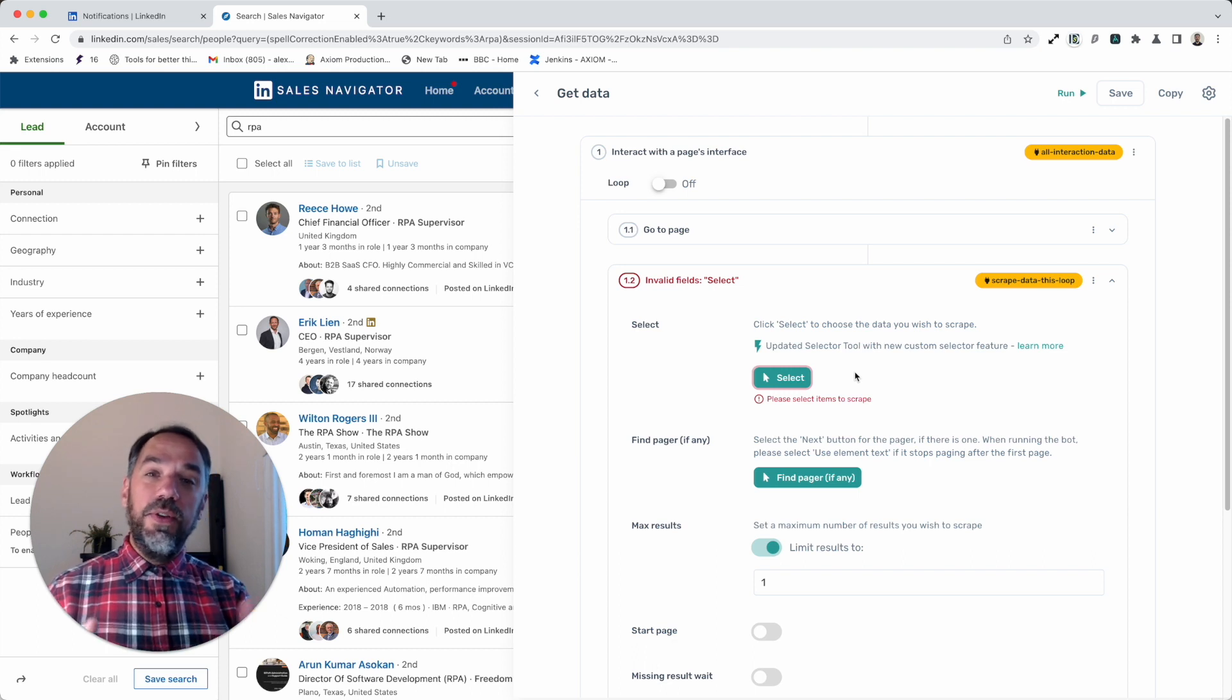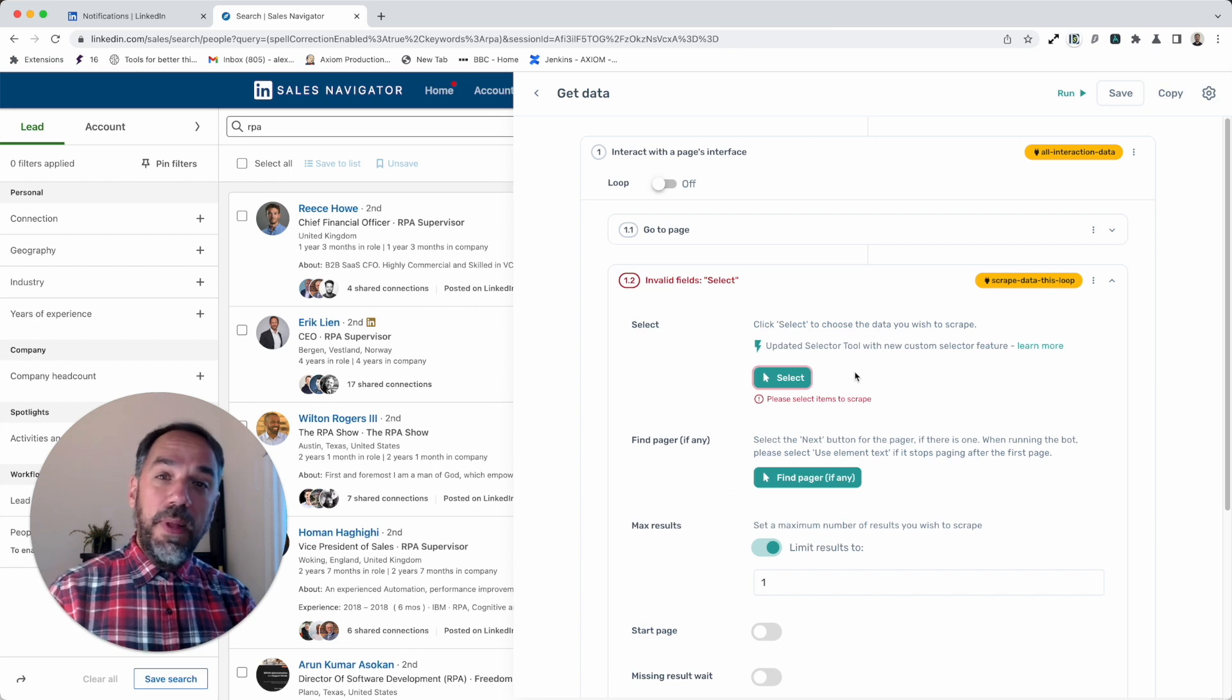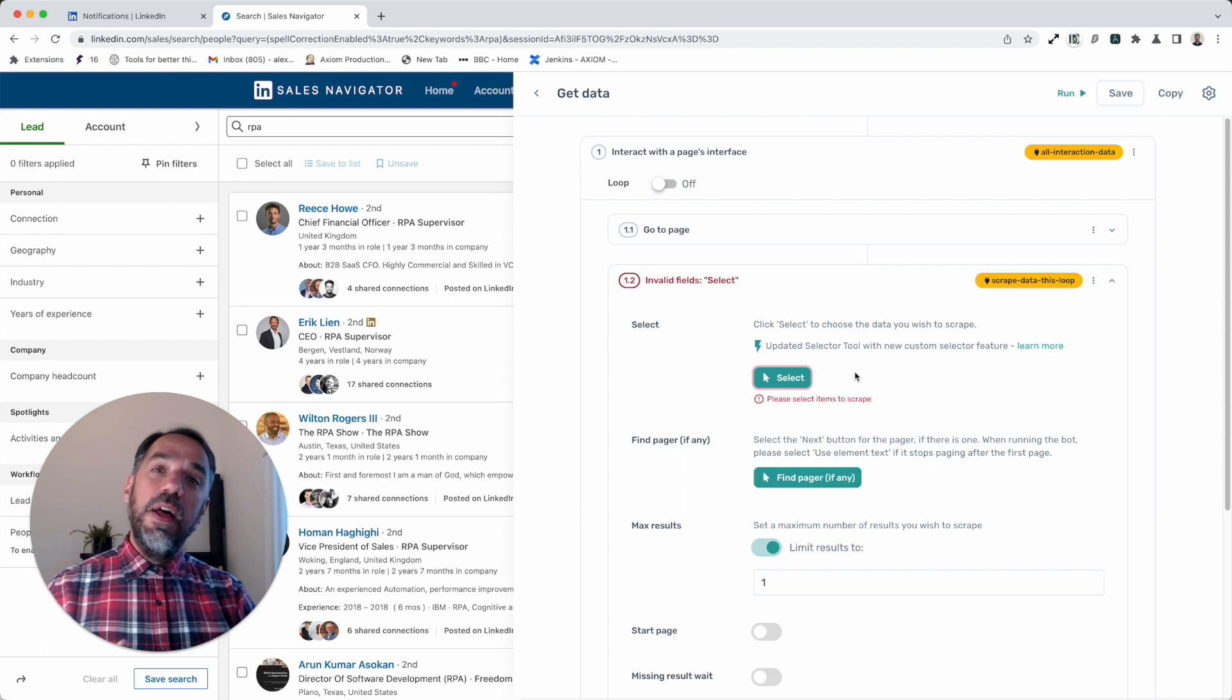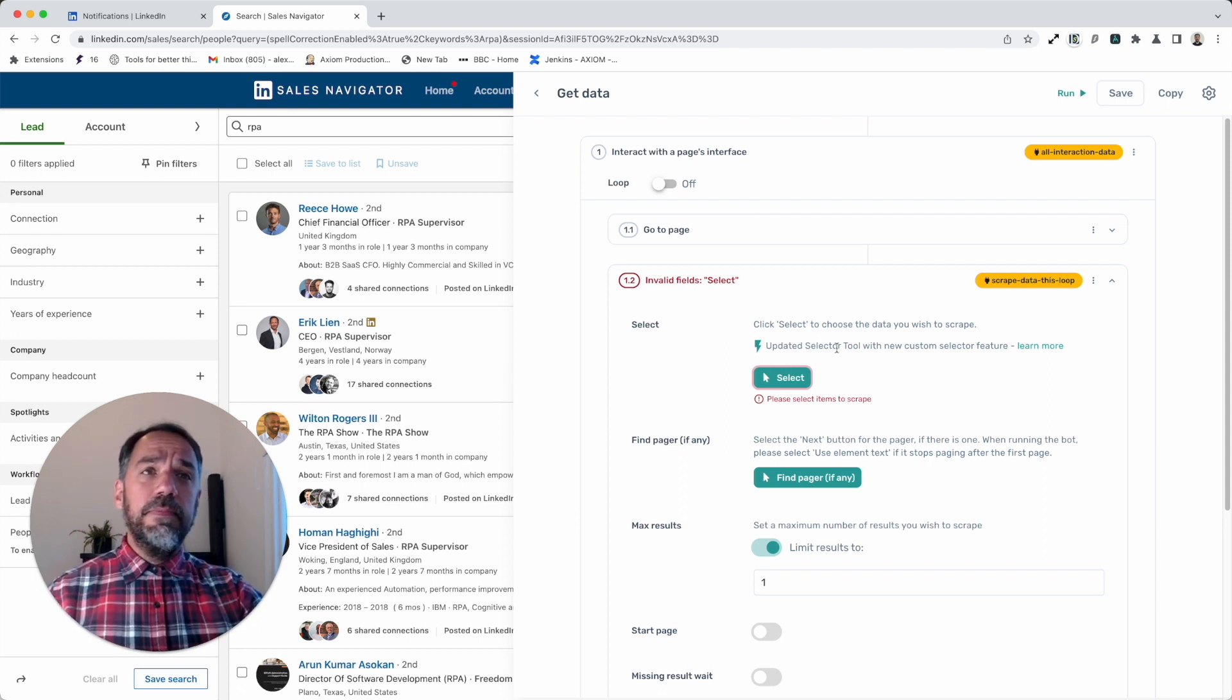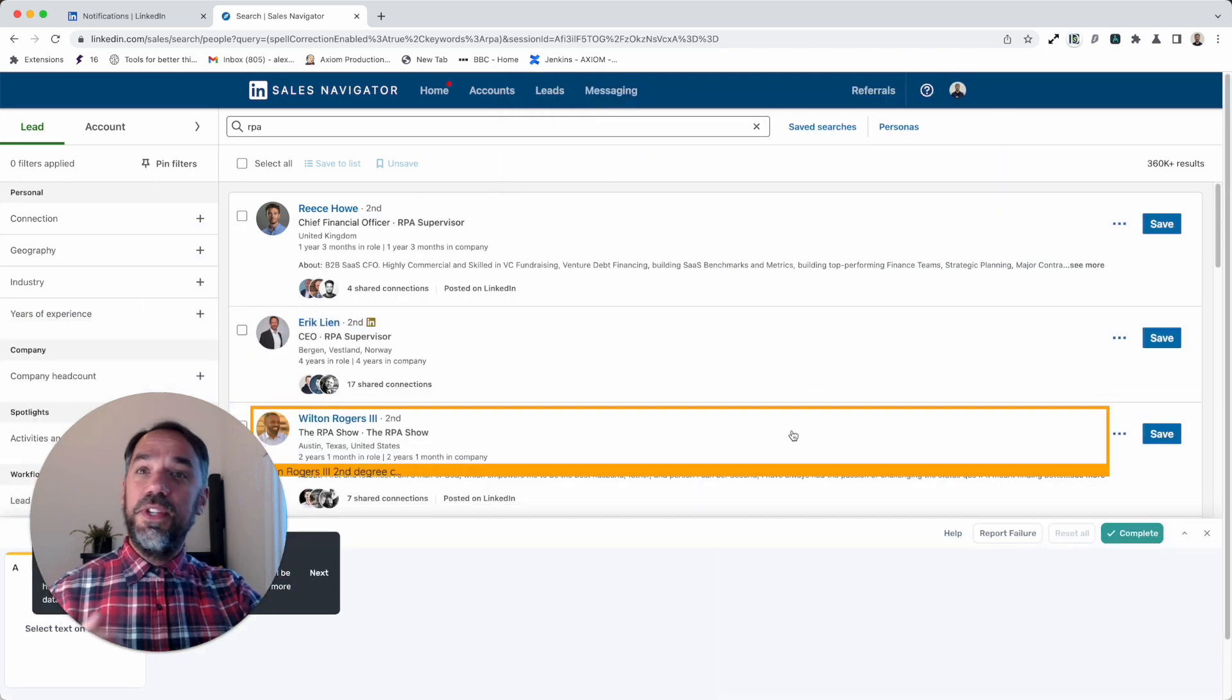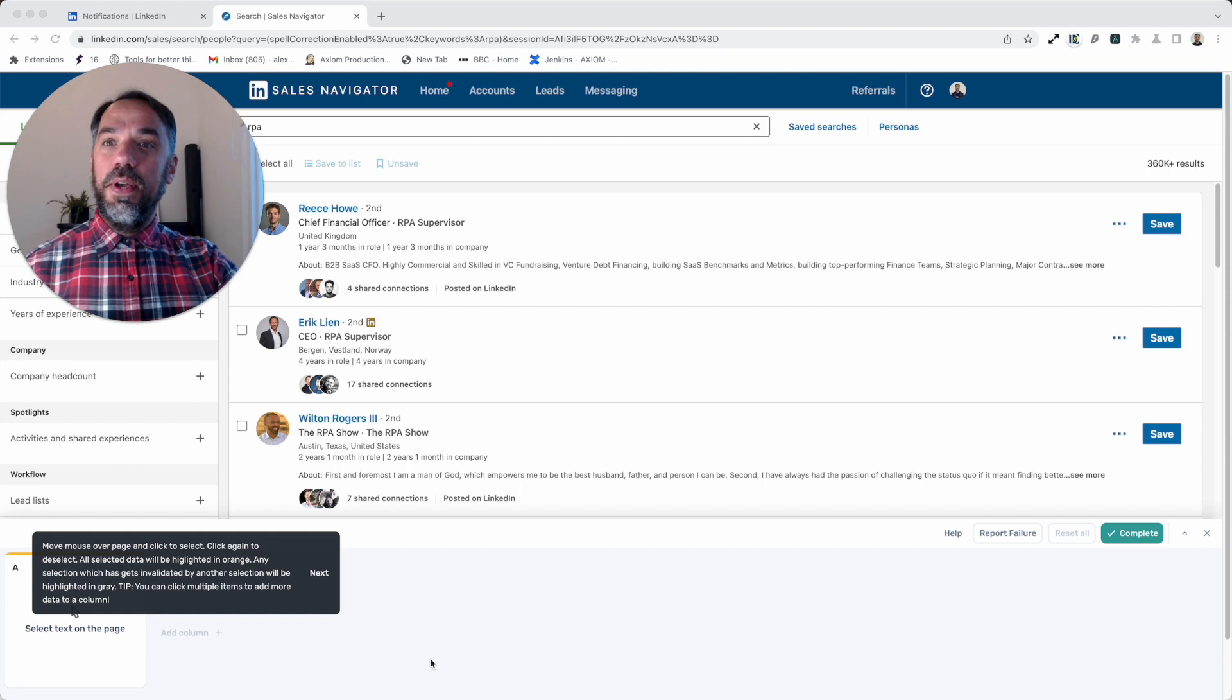Now I'm going to show you the updated selector tool. You may have noticed over the last couple of months that the design has been polished release by release. Well, this release takes a massive step forward. I'm just going to click 'select' and get on with showing you.